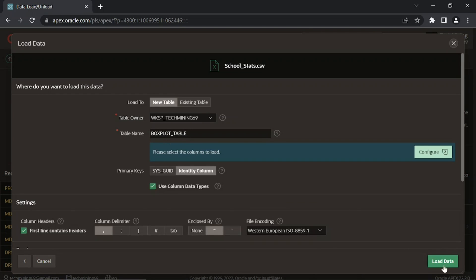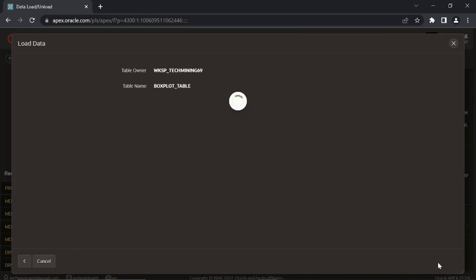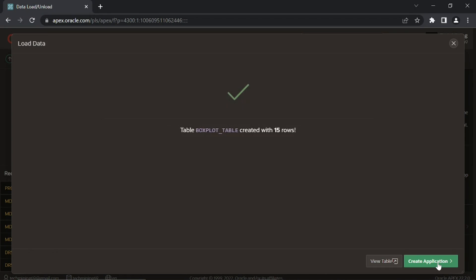Click this load data button. If everything goes well, you will see a message: table box plot created with 15 rows.